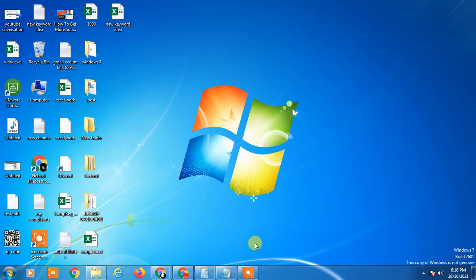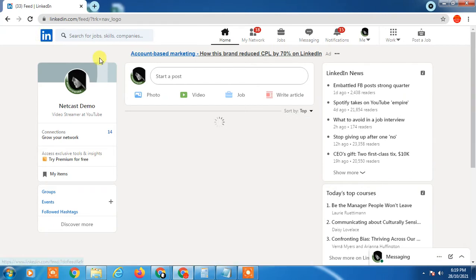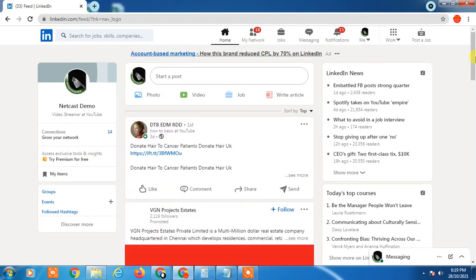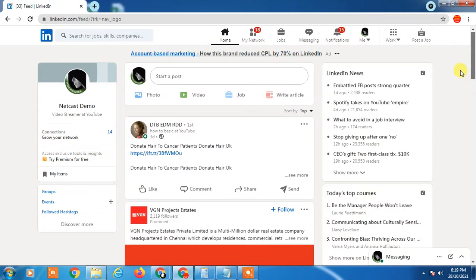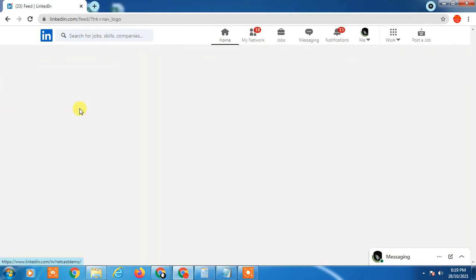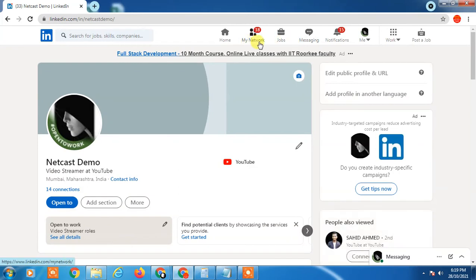So let's start with the video. Here you can see this is my LinkedIn profile. In the default setting, when you update anything in your profile, it will notify your connections and your networks.